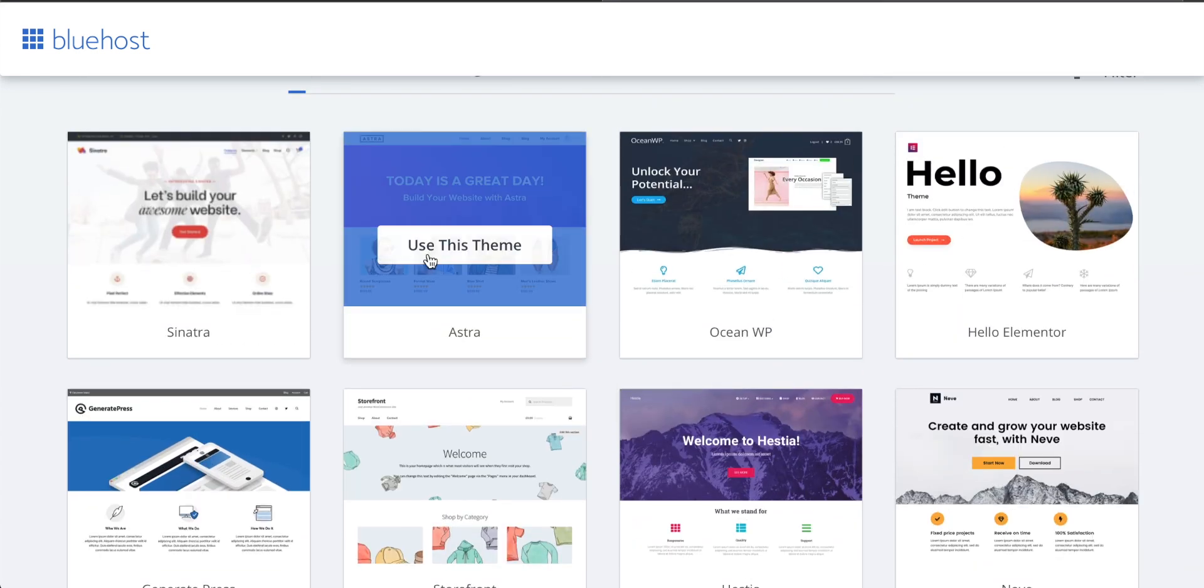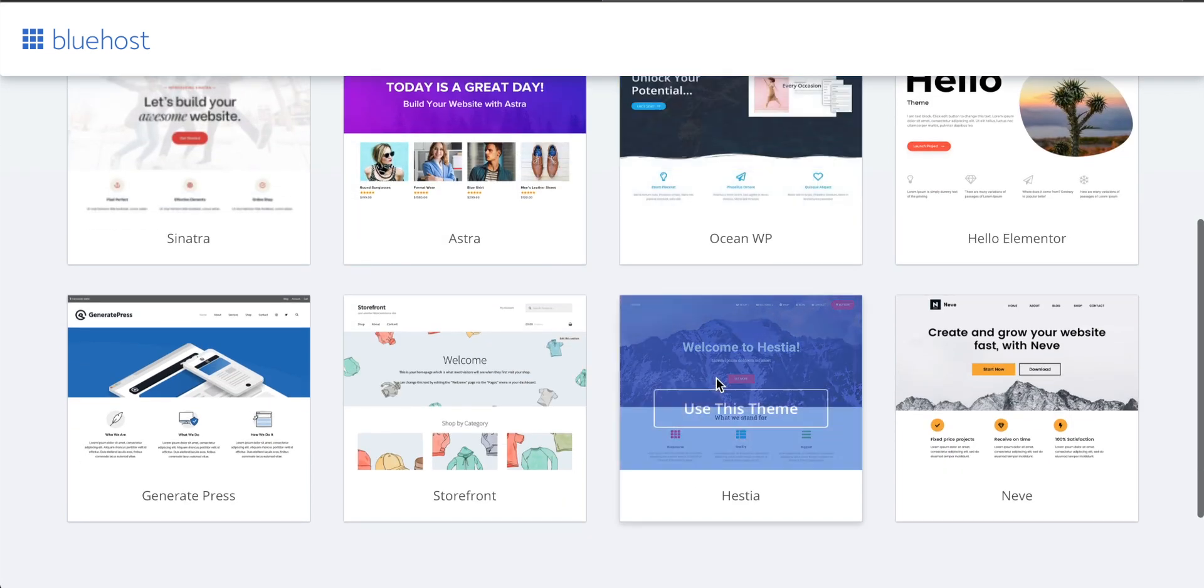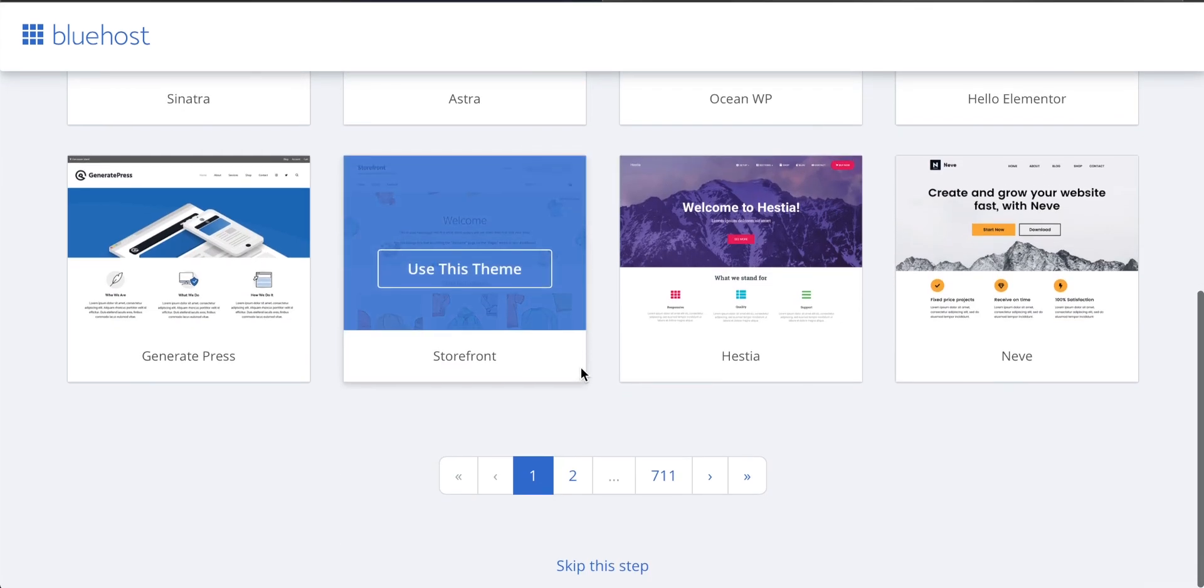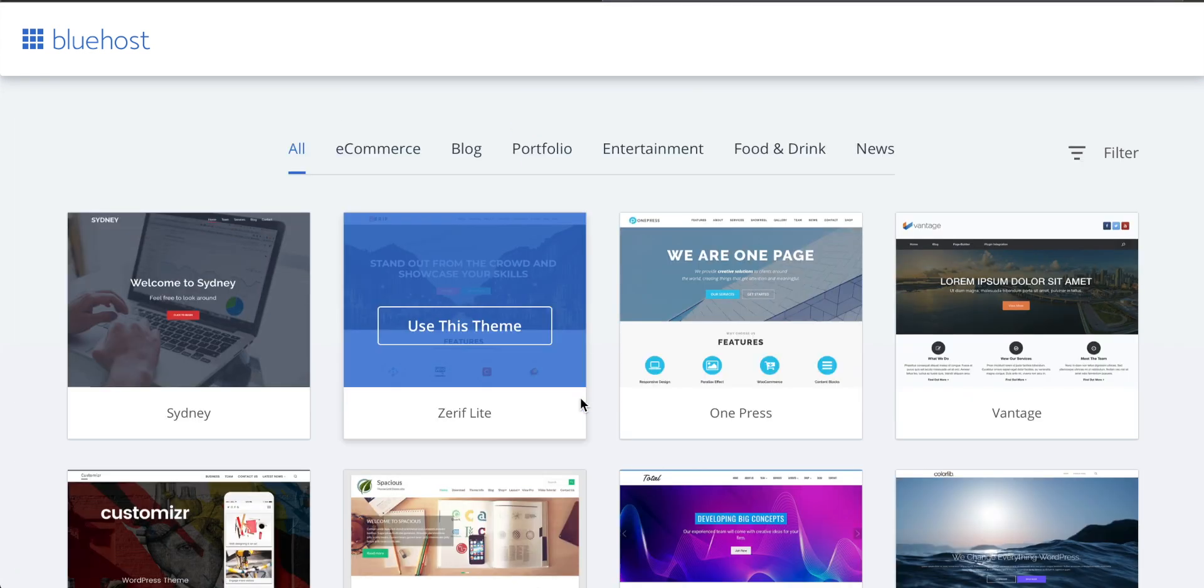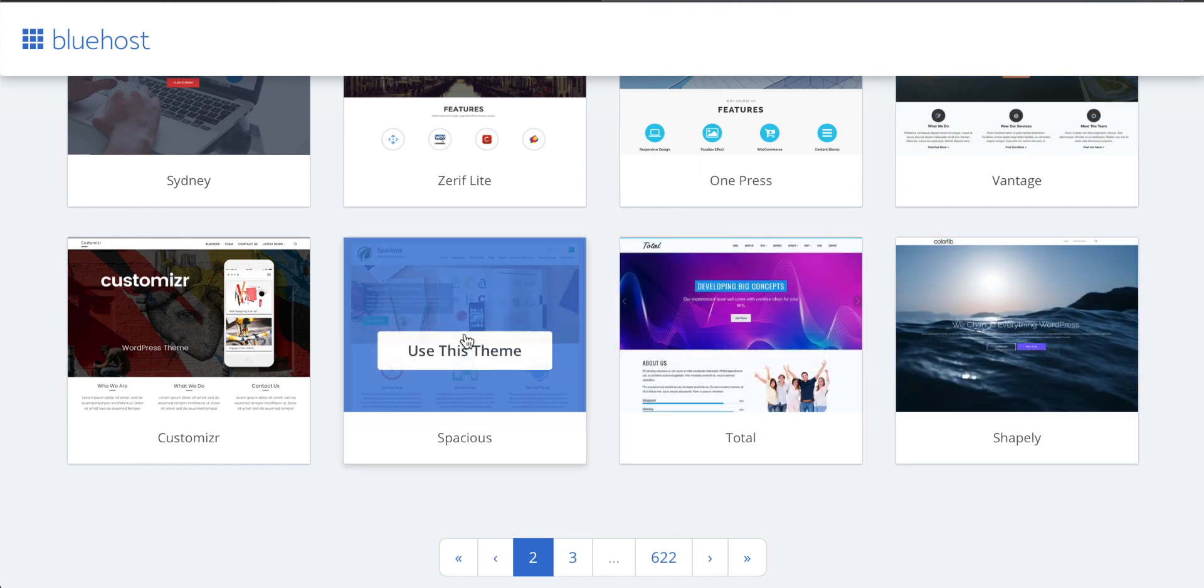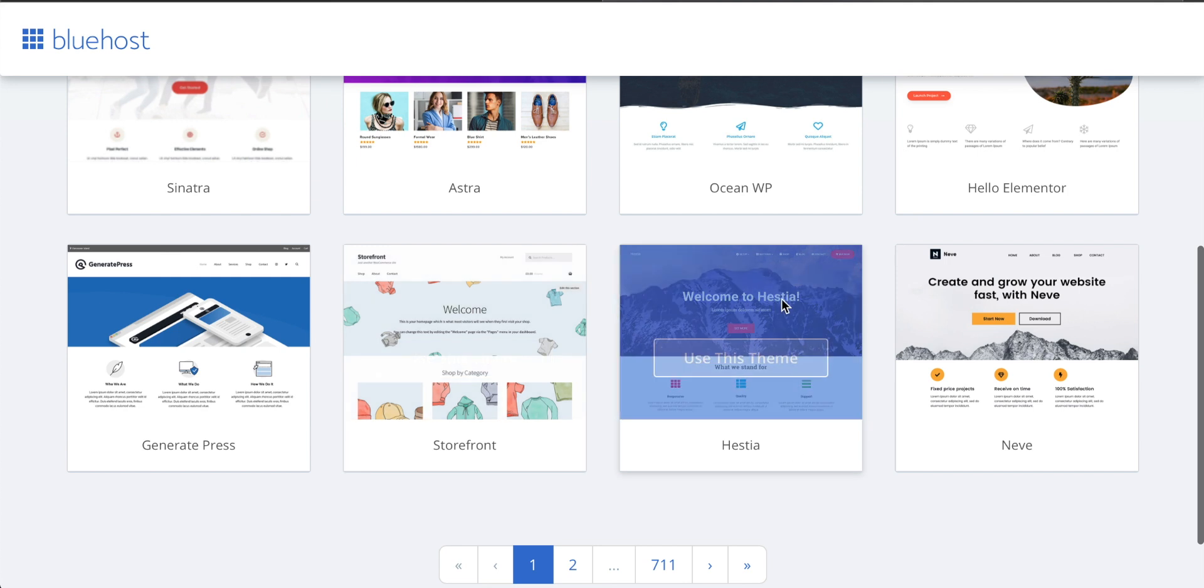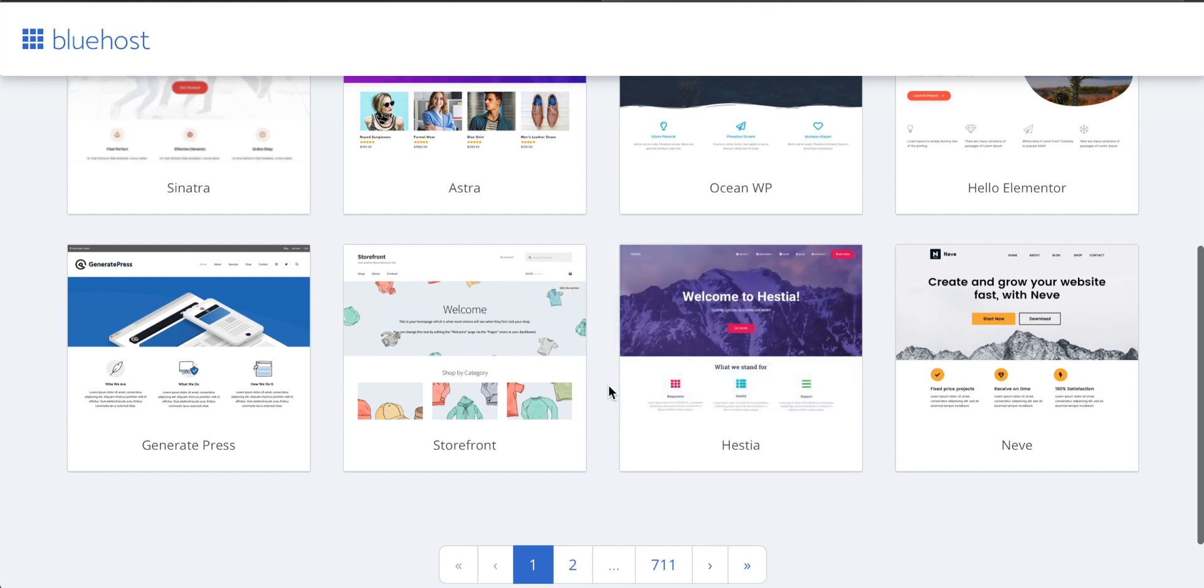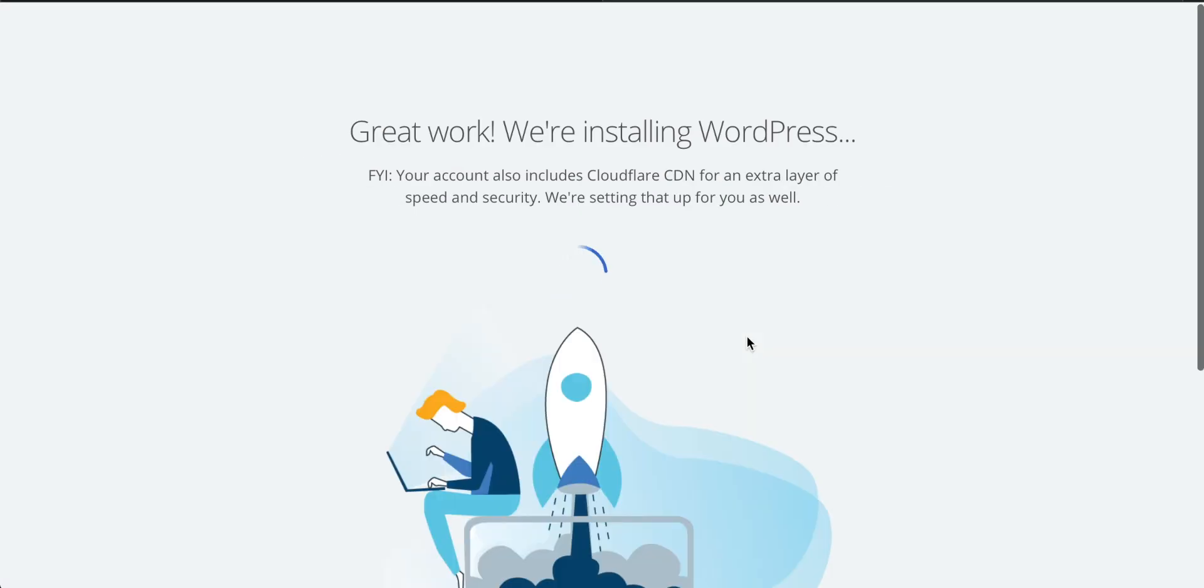We have the Astra theme or the Sinatra theme. Maybe if you have an outdoor type of company, you might like this. Or maybe if you're selling products, there are just so many to choose from. As you can see, almost 700 pages worth of amazing looking websites that you can customize with just a few clicks. I actually think this one looks really great. It's called Hestia. You can see just a big image there on the top and then some information down below. There are really so many themes, but we can actually just use this theme right now. Let's click on that.